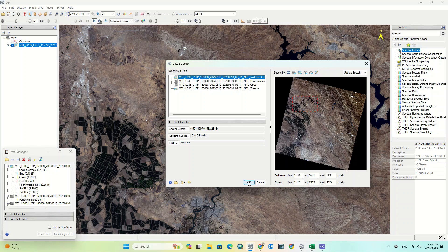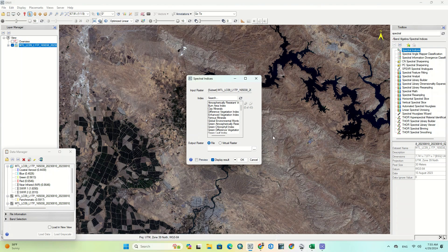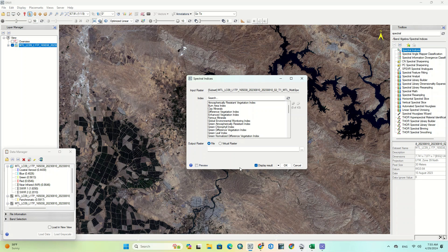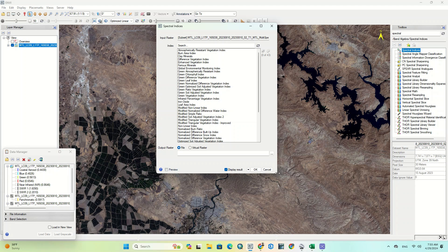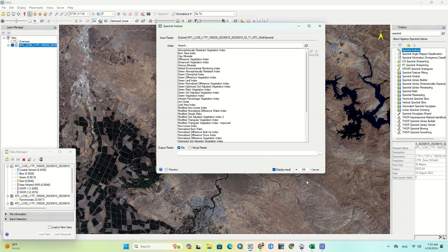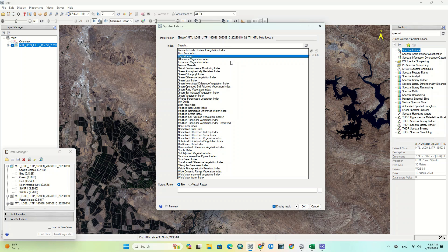By clicking OK, the spectral indices window is opened where all indices are accessible. We just have to choose which index we're going to apply to our image. By clicking on each one, that index is applied to our image.